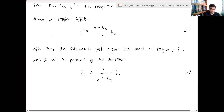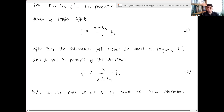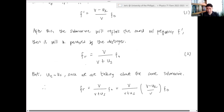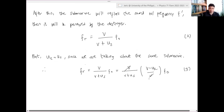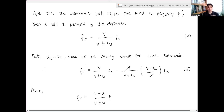For this particular case, U_L equals U_S since we are talking about the same submarine. Therefore the received frequency is V over (V plus U_S) multiplied by (V minus U_L) over V times F₀. The V's cancel, and hence the reflected frequency observed by the destroyer is (V minus U) over (V plus U) times F₀, where U is the speed of the submarine. This is equation 4.